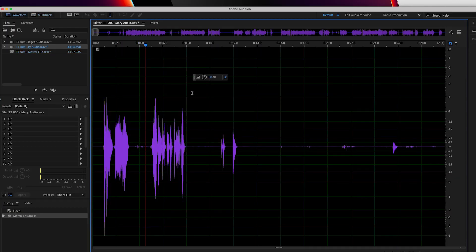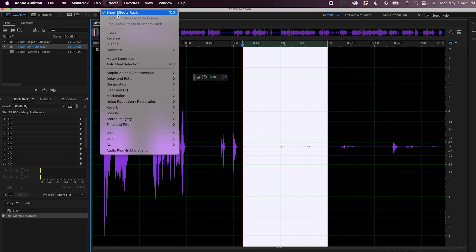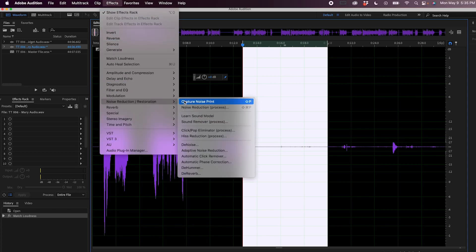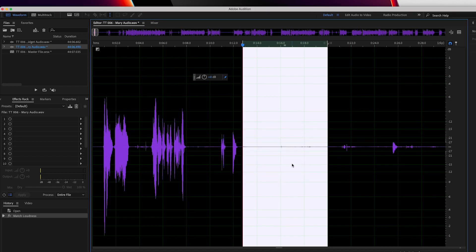You can use the software to take that out of the background as long as it's a consistent sound. Double click on the track that you want to work on — this will open up its own waveform. Highlight a part of the episode that has no talking, just noise. Now head to Effects, Noise Reduction, Capture Noise Print. The software will now know what kind of noise it's looking for throughout the audio file.